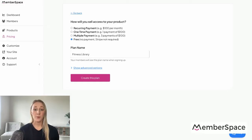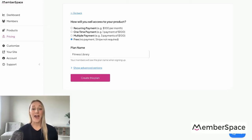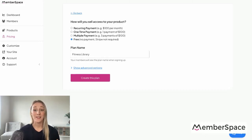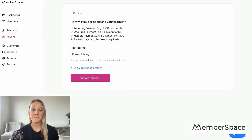You can also adjust your pricing at any time. As you add more content, more videos, whatever it is that you are selling, you always have the flexibility to increase your pricing over time.